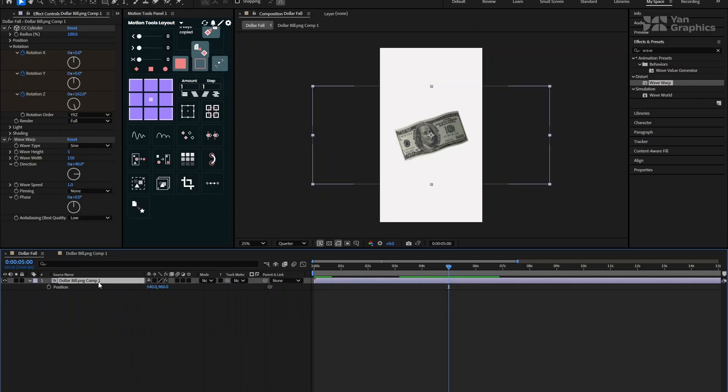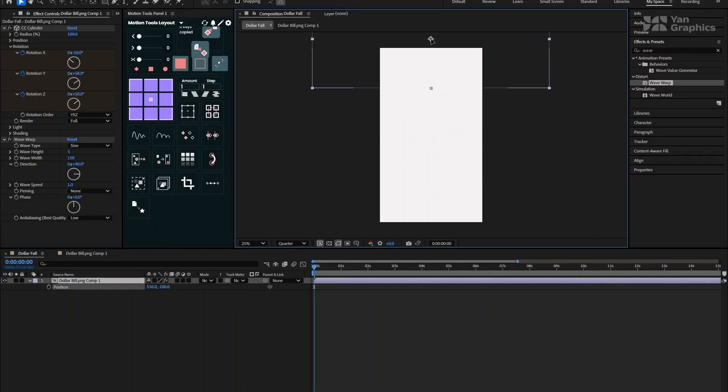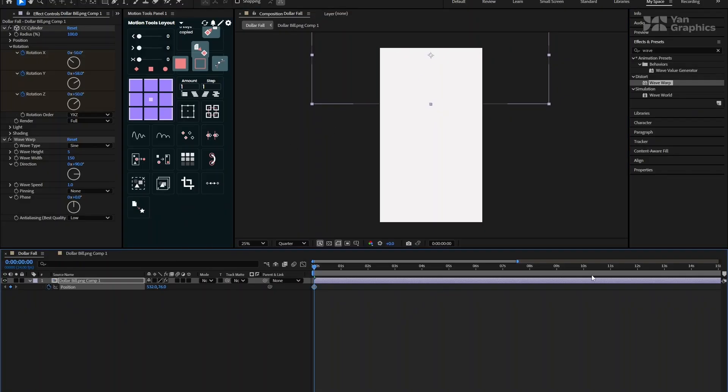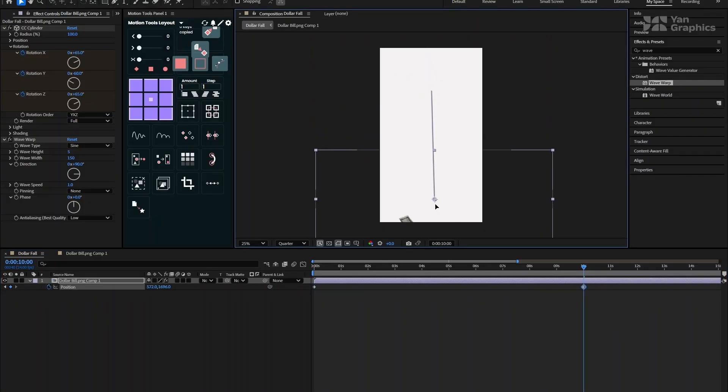Now, let's make the dollar bill fall down the screen. With the layer selected, press P to open the position property. Move the playhead to the beginning of the timeline and shift the dollar upward until it's just outside the top of the frame. Click the stopwatch to create a keyframe. Move the playhead to the 10 second mark and drag the dollar bill down until it exits at the bottom of the frame. This creates the basic falling movement.